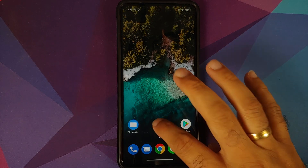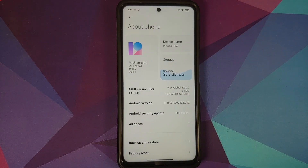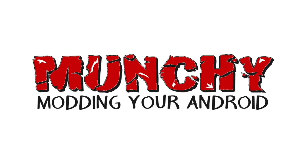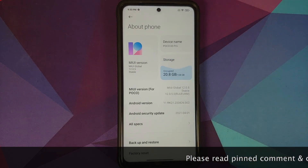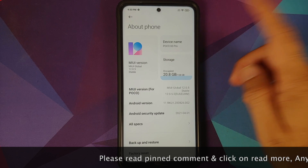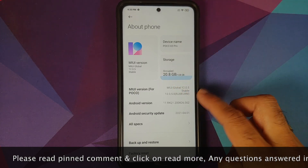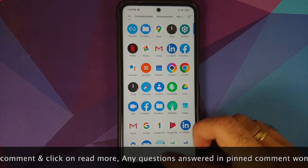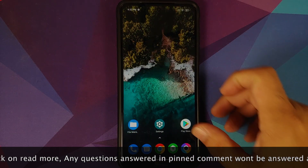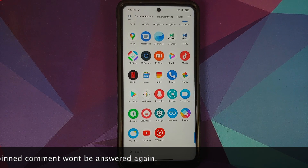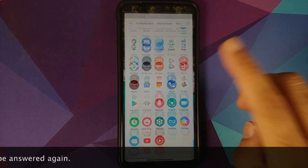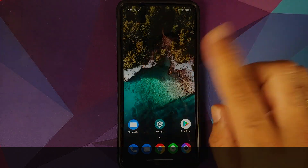How to de-bloat the Poco X3 Pro without root and without a computer. In this video I'm going to show you how you can de-bloat the Poco X3 Pro running MIUI 12 based on Android 11, without a computer and without having to root your device. All the files, applications, and commands used in this video are linked in the description.